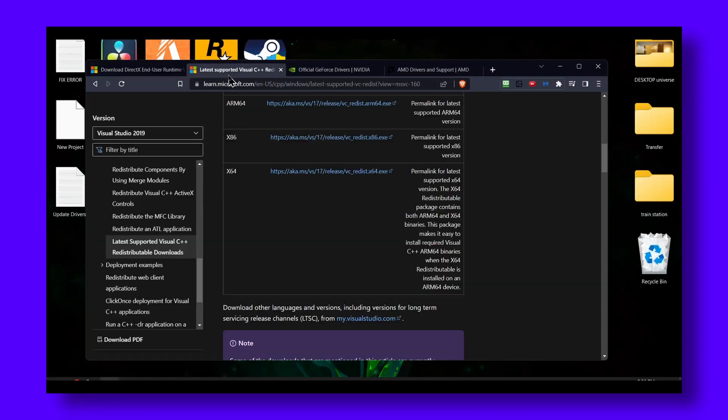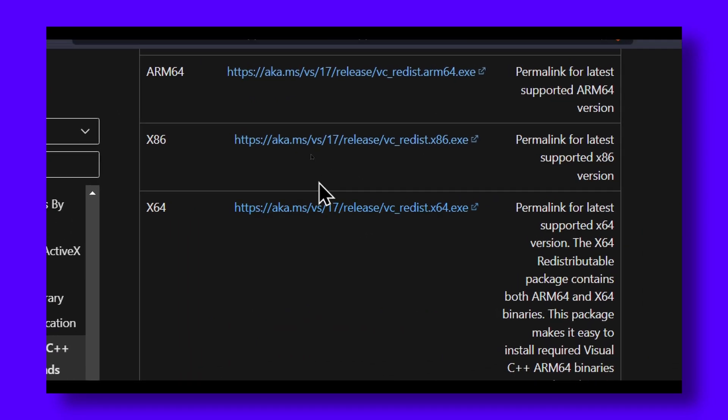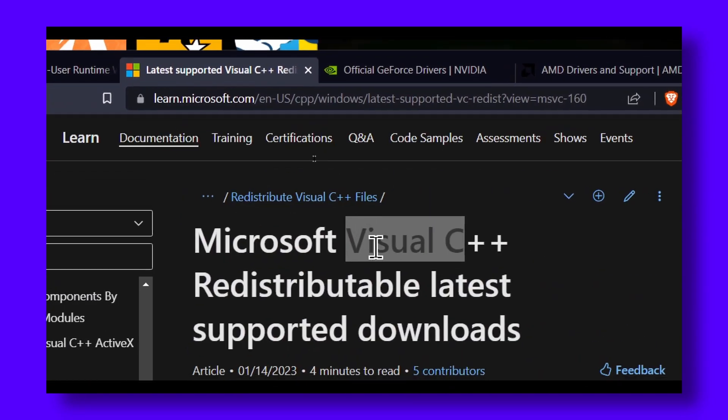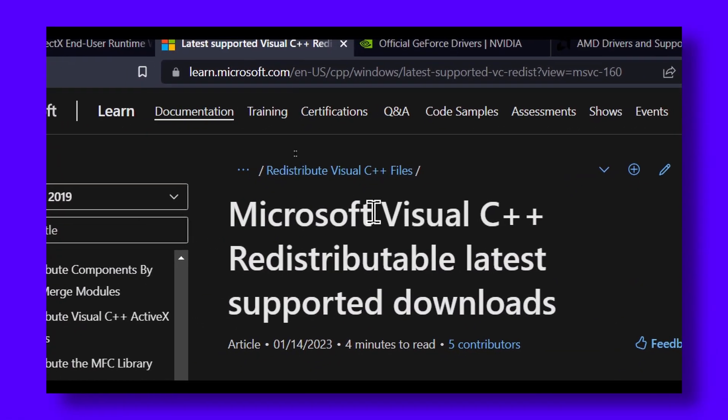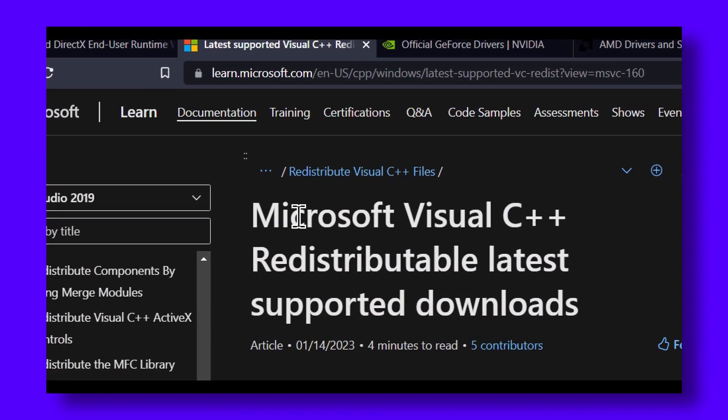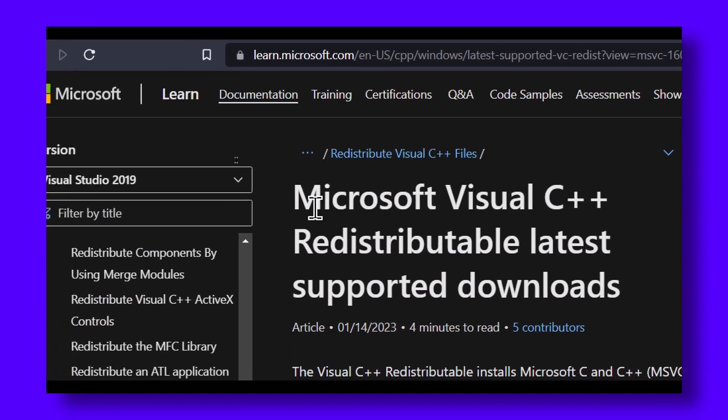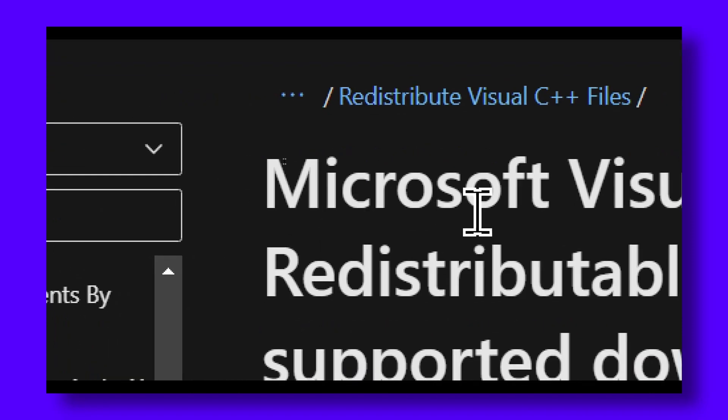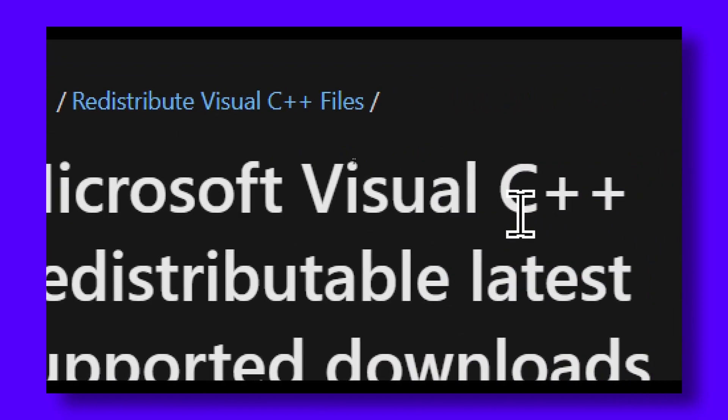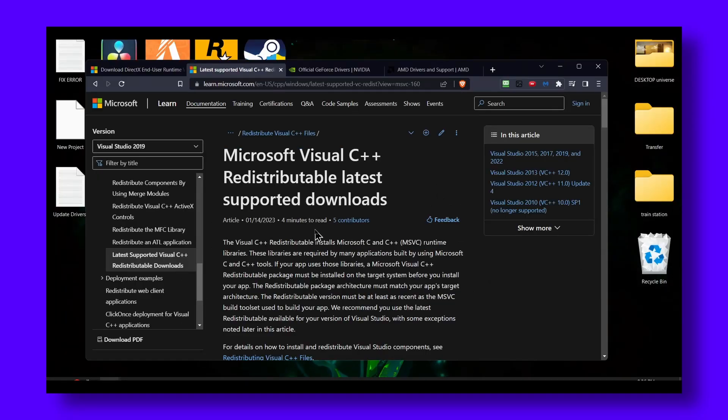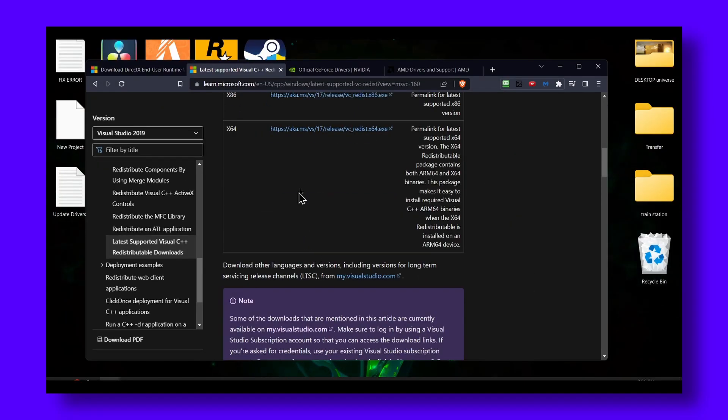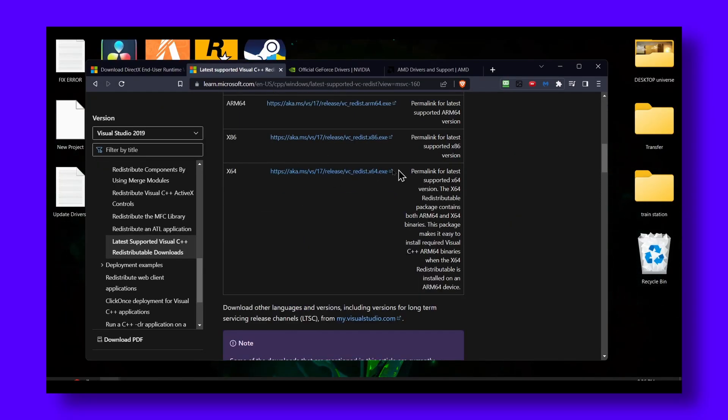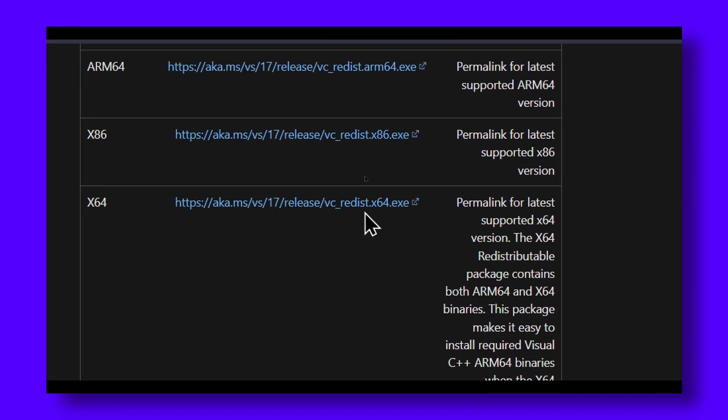You can also go to this website, I'll leave it in the description of this video. Click on Microsoft Visual C++ and you just have to click on this link, download it. It's super easy.